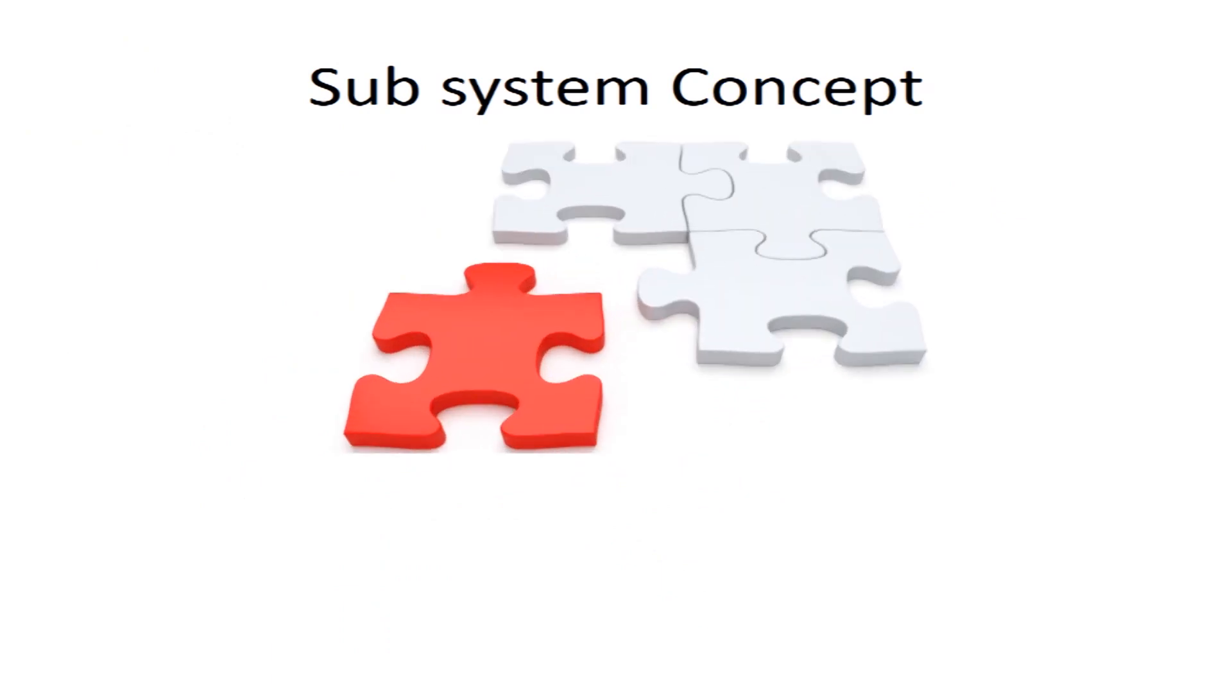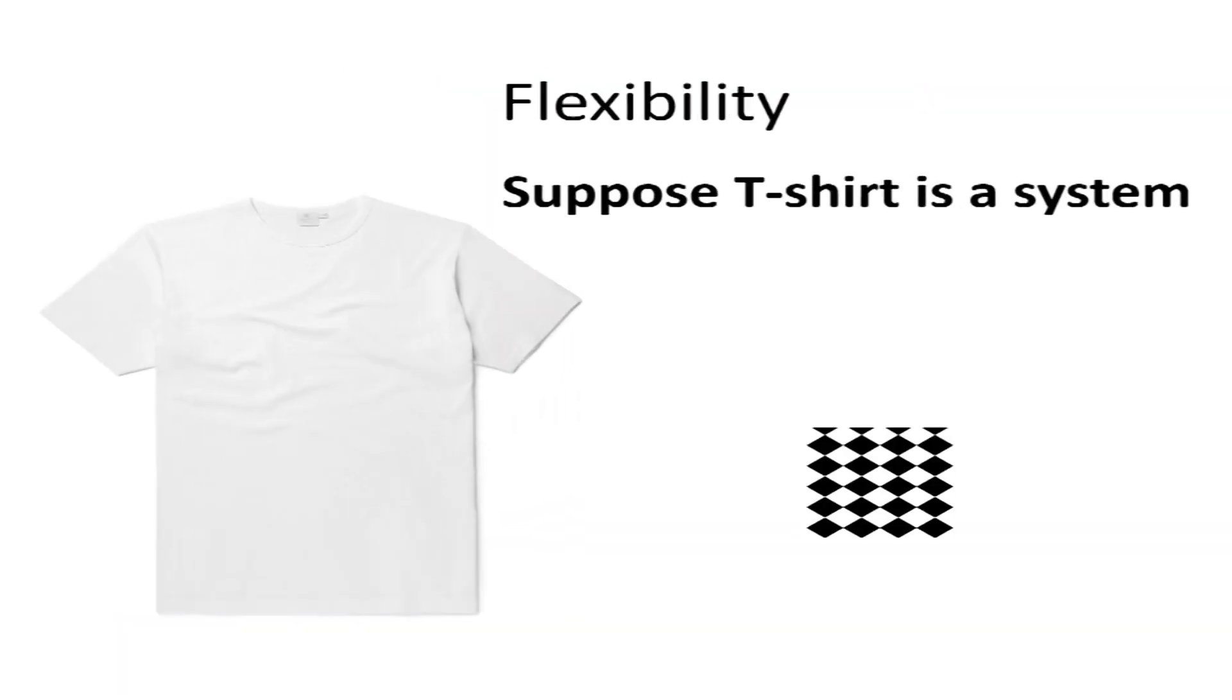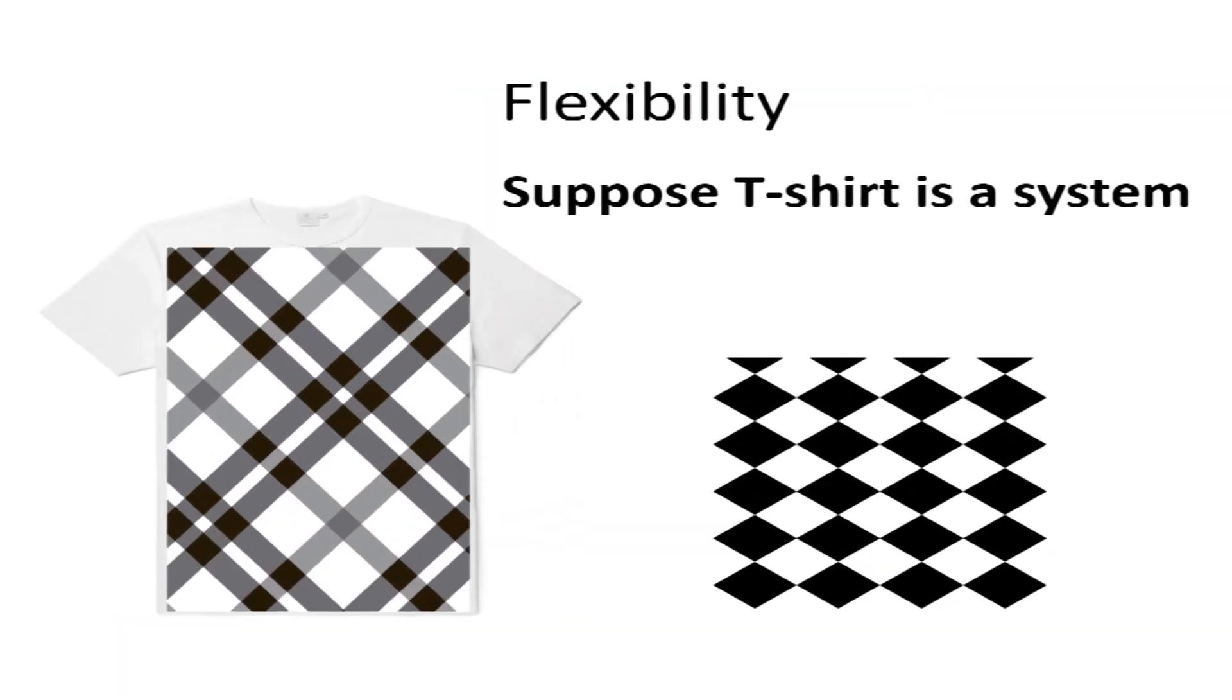Now, subsystem concept is another feature which says that system must be broken down into subsystems so that the work can be completed easily and on time. Flexibility is also important and system must be able to adopt changes and should be dynamic.